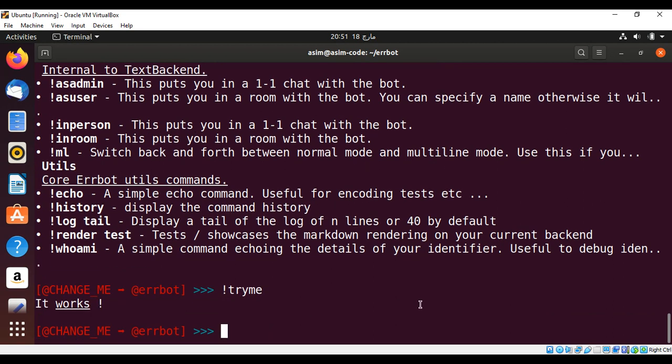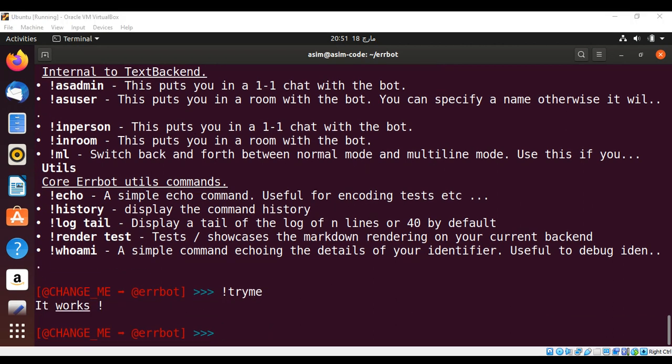And you can see it works. ErrBot is a simple to use chat bot written in Python and you can easily extend it also. To keep on learning please subscribe to my channel Awesome Code. Keep supporting me and thank you for watching.